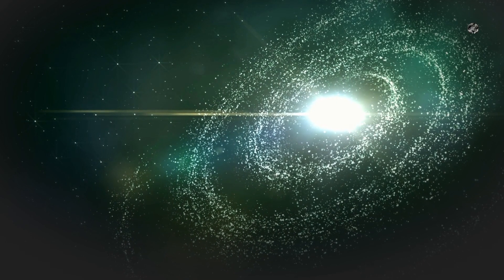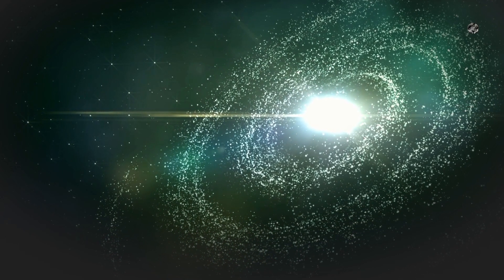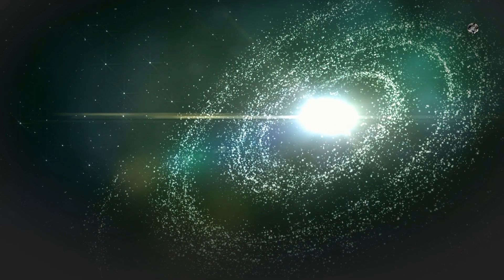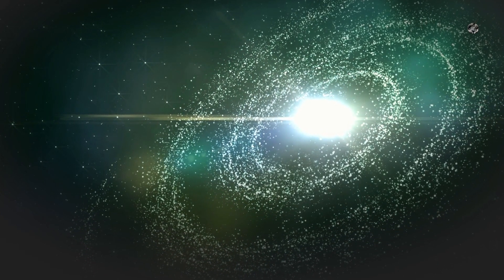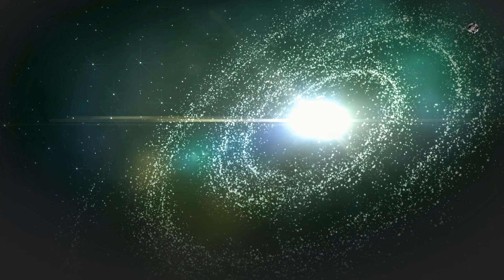The tail of C-2022-E3 is expected to be green in color, which is a rare occurrence among comets. This is because the tail will be primarily composed of diatomic carbon, which emits light in the green part of the spectrum when excited by the sun's radiation.